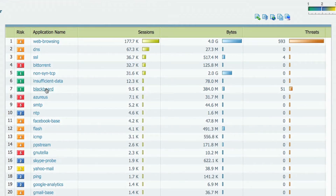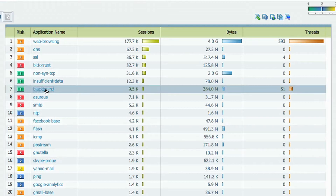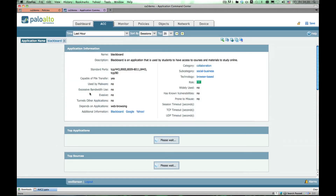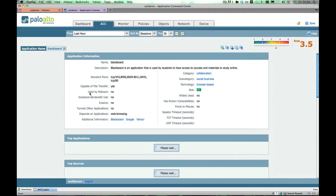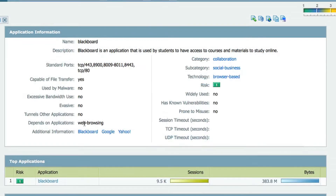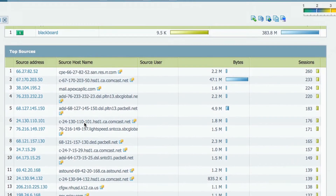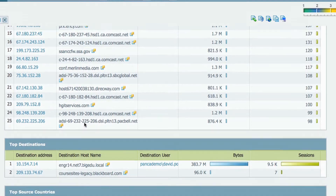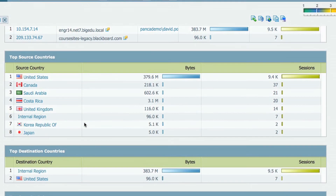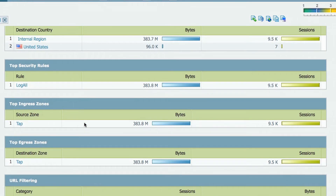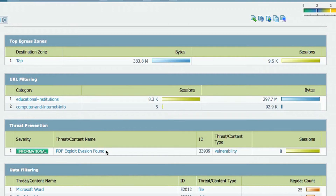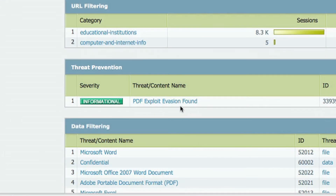I'm going to look at Blackboard, which is a collaborative application that many educators use to provide content to students online. As we scroll down, we can see the basics of the application — where the traffic has been going, the ingress and egress points, what countries the traffic has been going to — but most importantly, we can take a look at the threats we've seen.